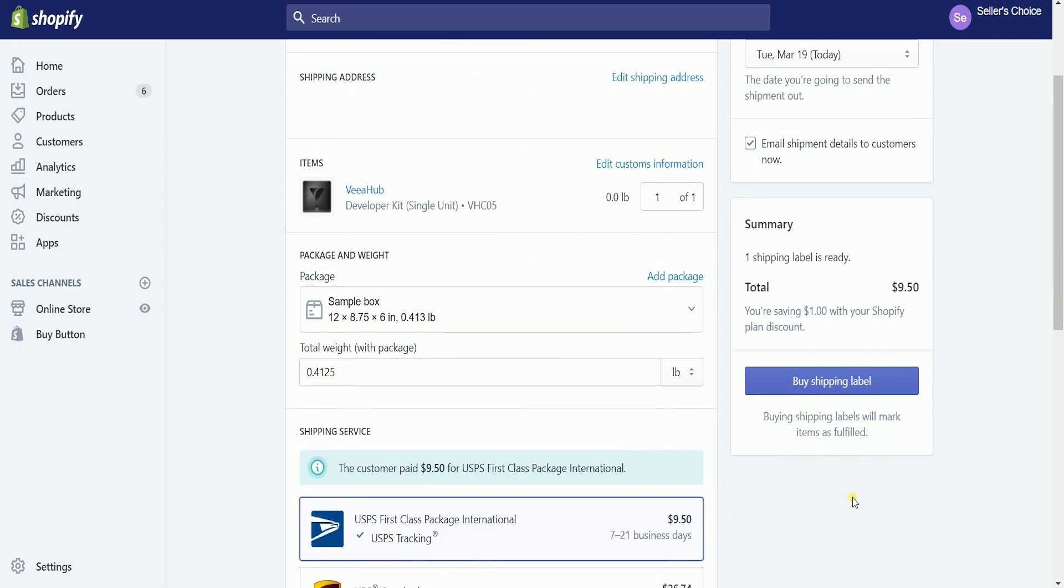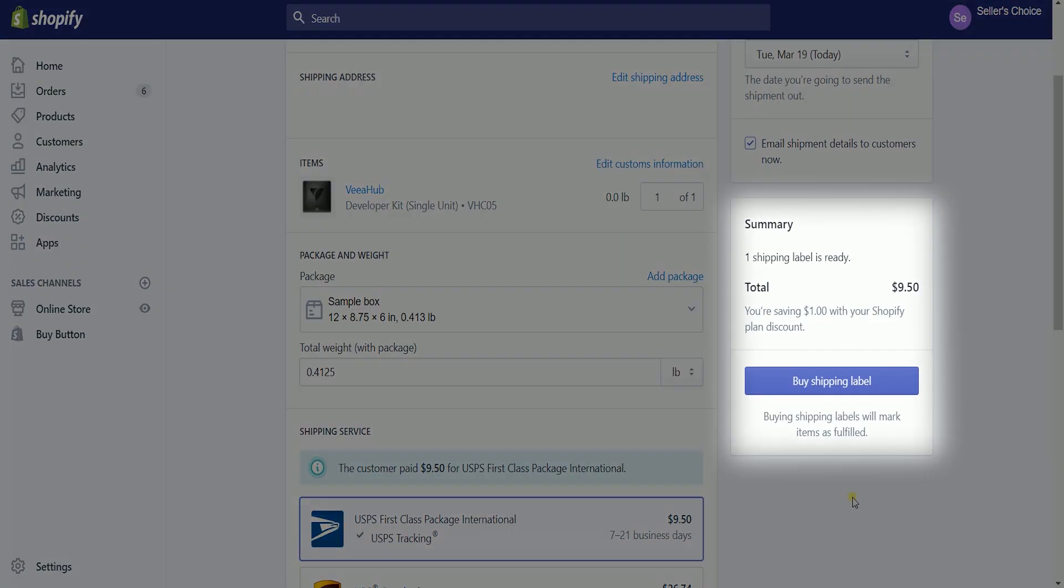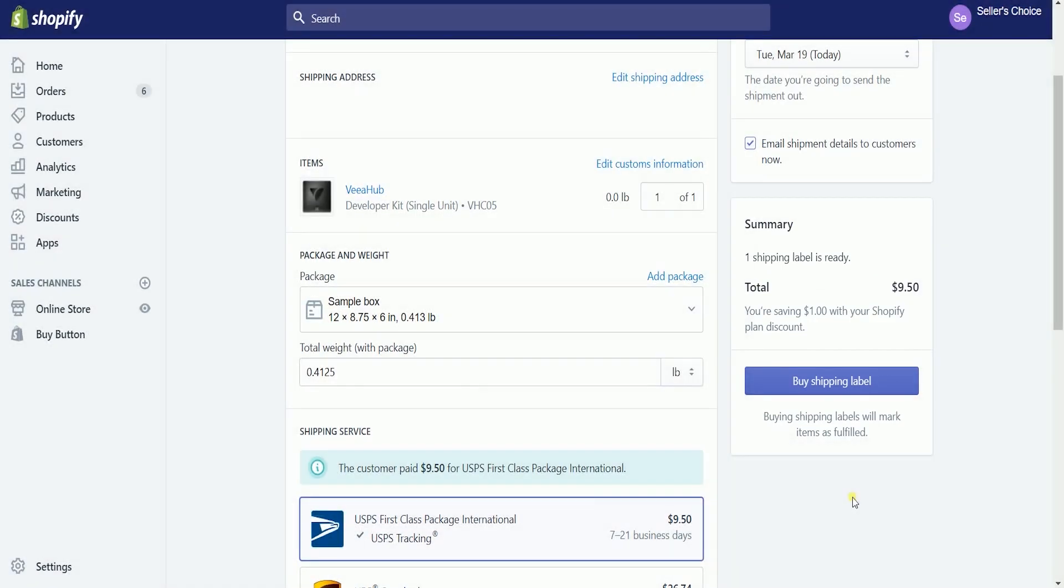On the summary, we will have one shipping label ready. You can also see the total amount for the shipping. To get a new shipping label, just click the blue Buy Shipping Label button.